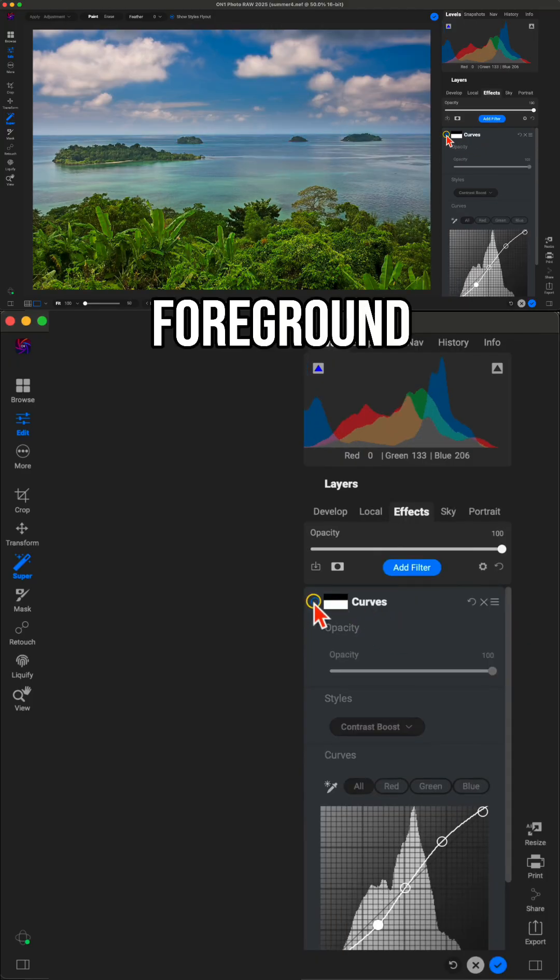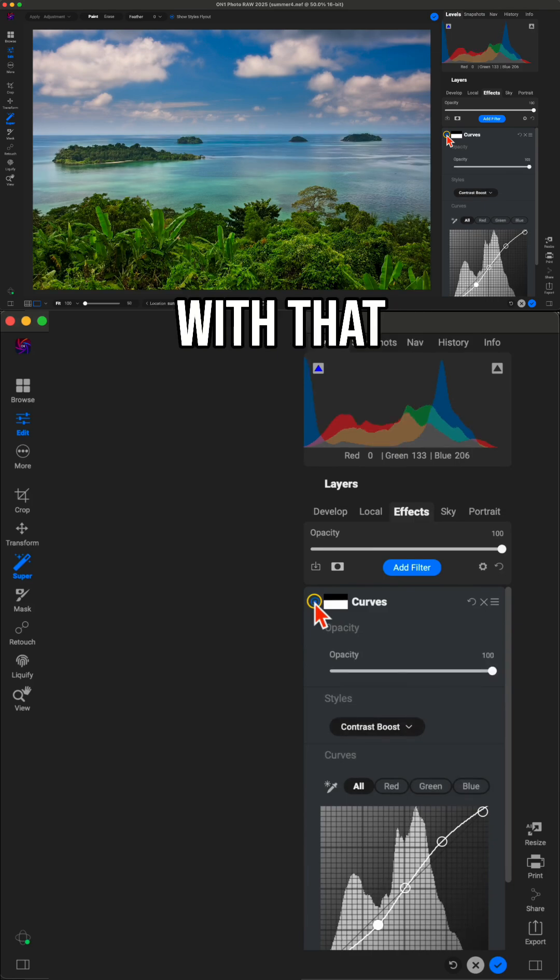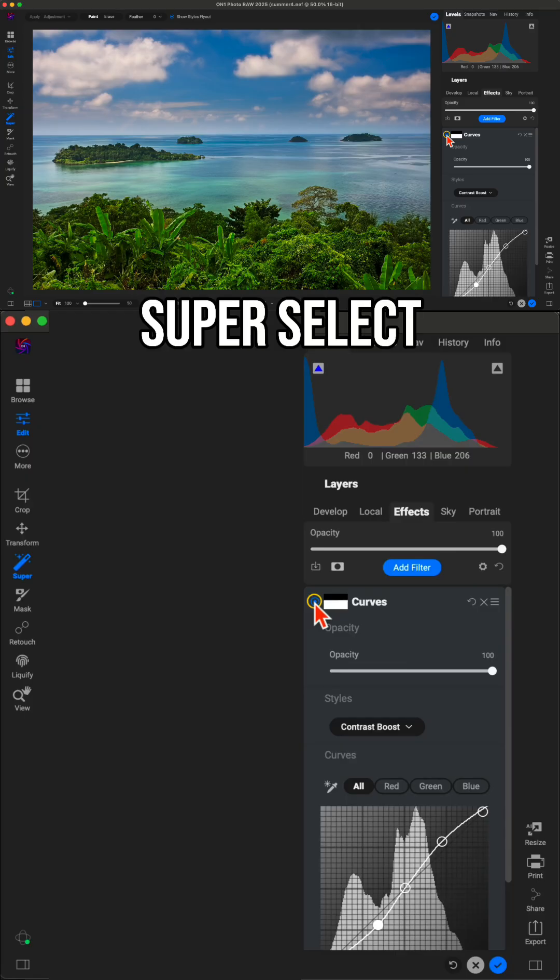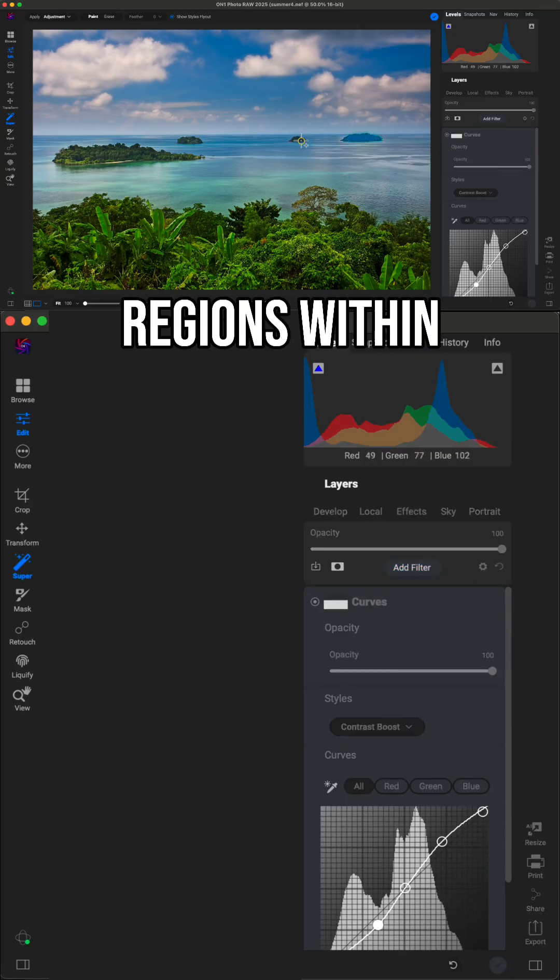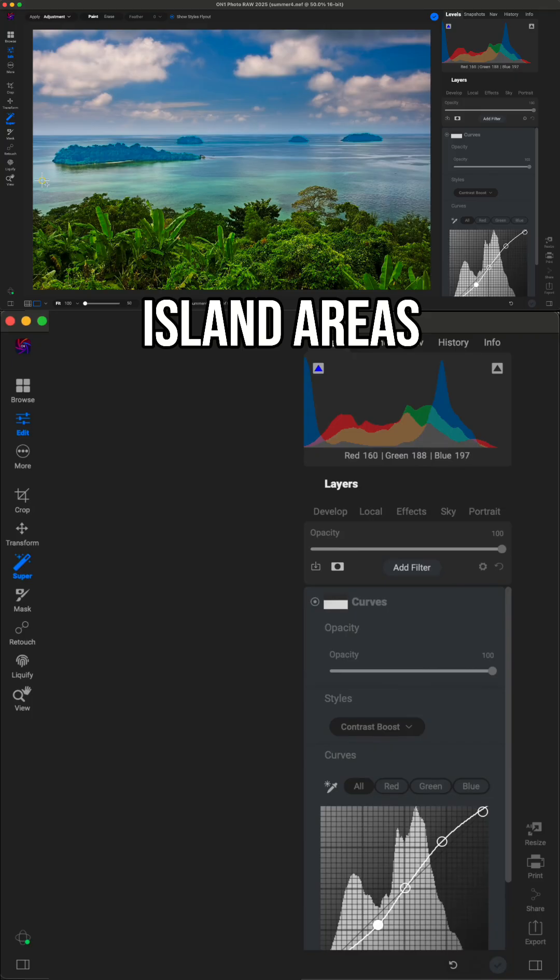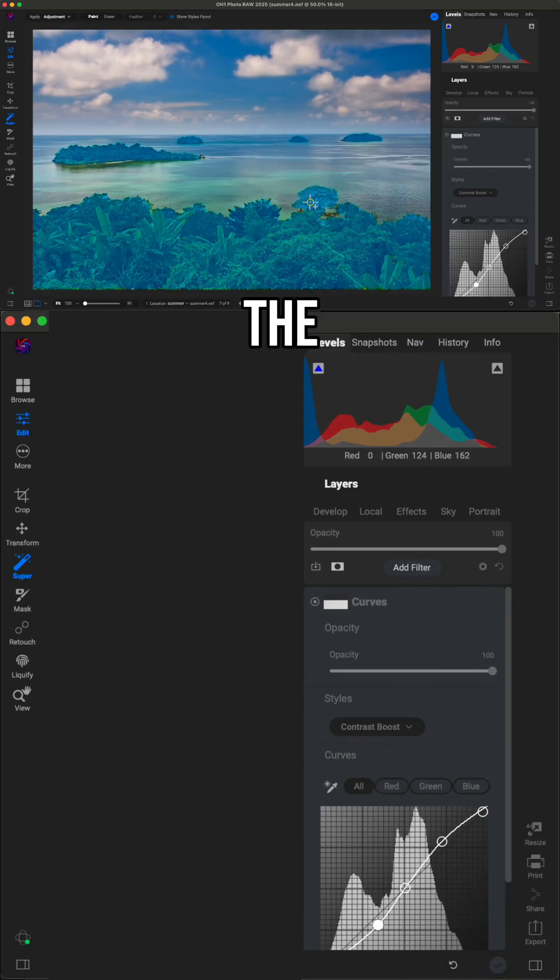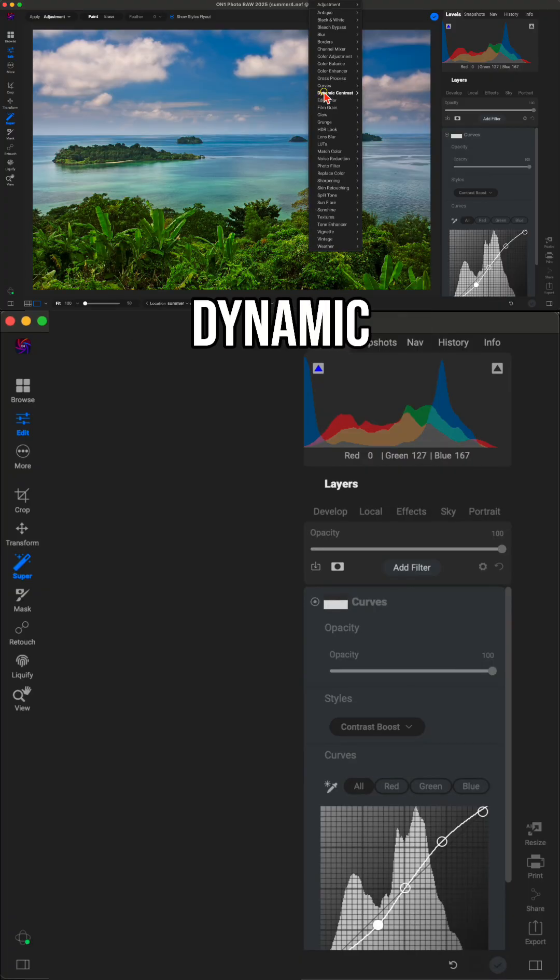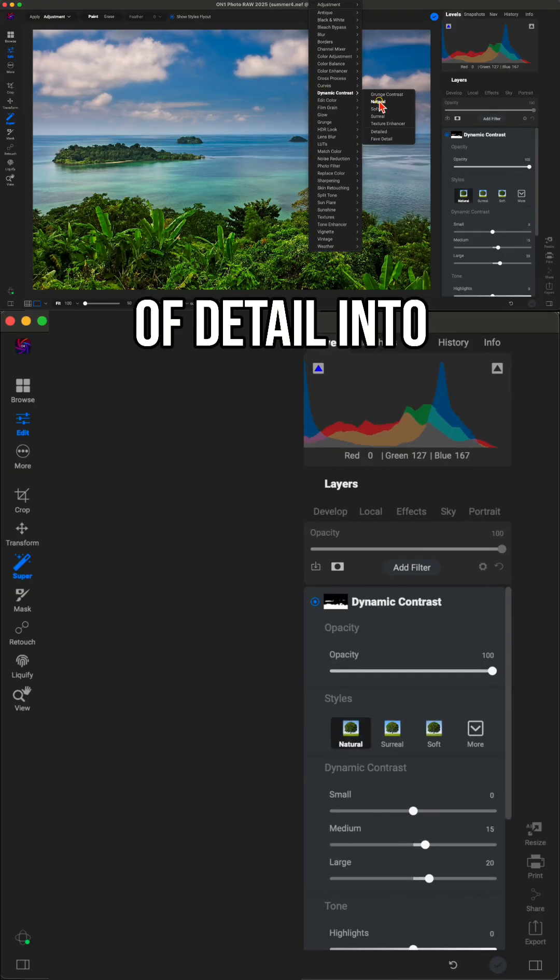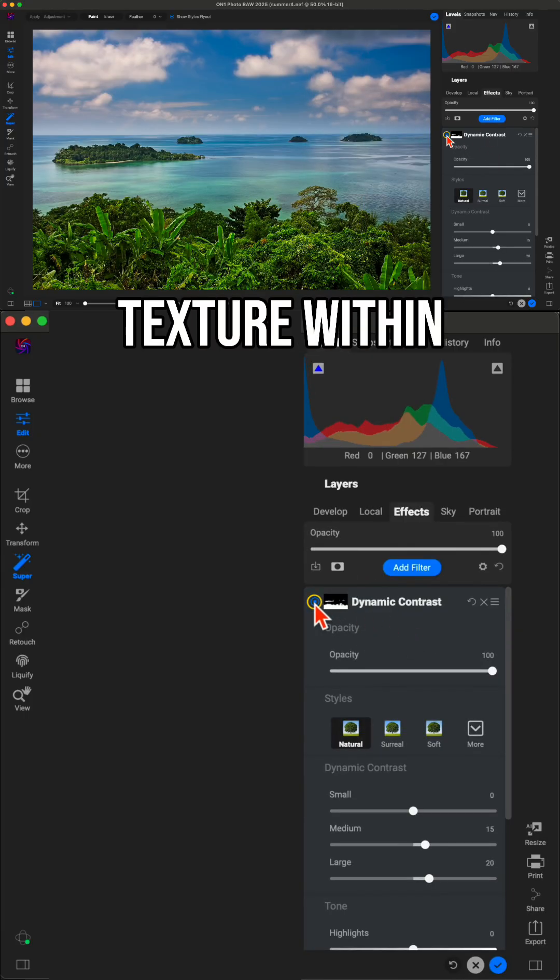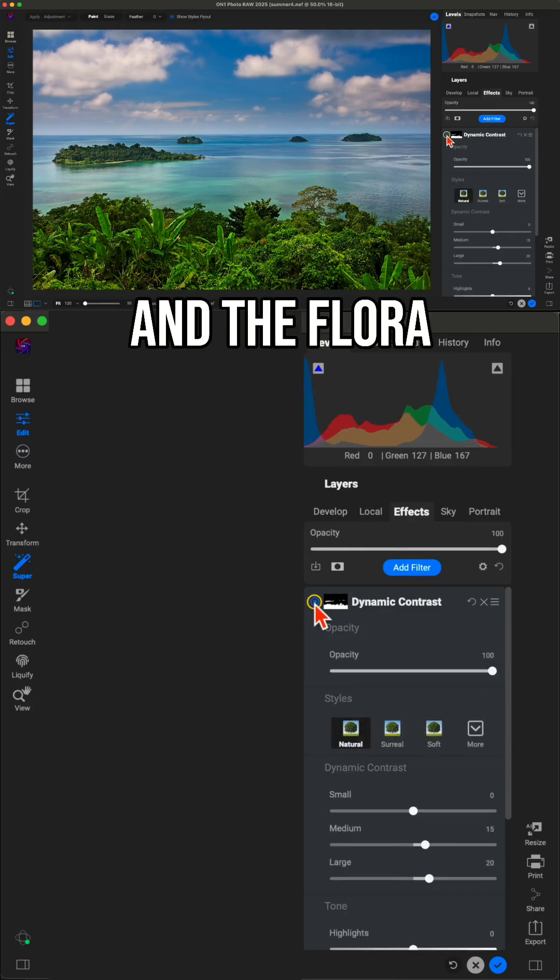So now our foreground is matching up nicely with that background sky. One last thing with Super Select AI, let's grab these individual regions within our foreground here. These little island areas and also this flora section within the foreground. And I'm going to right click and I'll bring in dynamic contrast to add in a little bit of detail into those areas. And this is helping to just pop that texture within the trees and the flora.